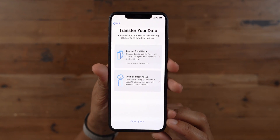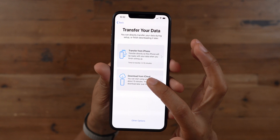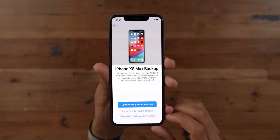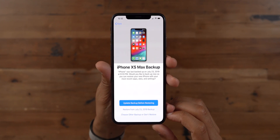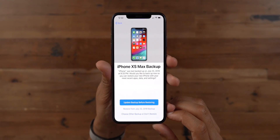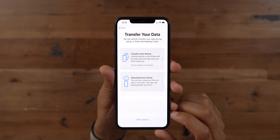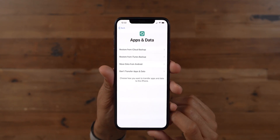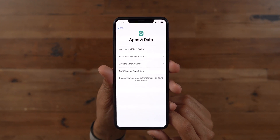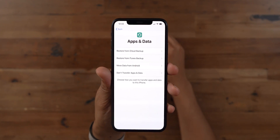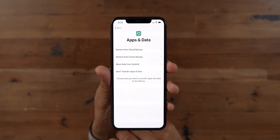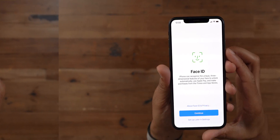The legacy options are still available on the Transfer Your Data page. If you want to restore from iCloud, tap 'Download from iCloud,' choose your backup, and restore — just remember that will use more data and you'll need enough iCloud storage space. There's also an 'Other Options' button at the bottom, which brings back the old Apps and Data menu for restoring from iCloud backup, iTunes backup, moving data from Android, or setting up as a brand new device.